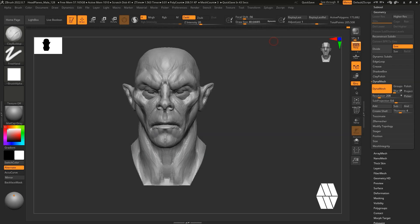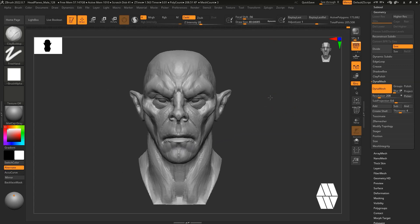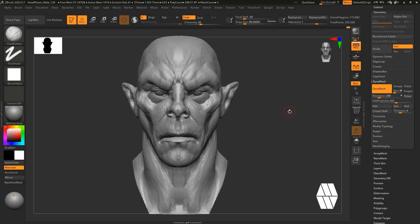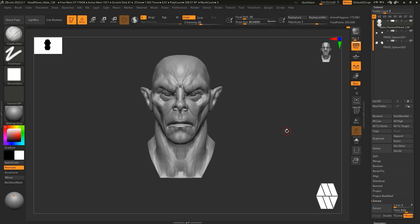I now have a head with extra subtools, because I wanted to show you how I record those as well. If you come in here you can see you've got the head, the eyeballs and the eyelids. Depending on your model you'll have more items than this, but for this example I'm going to leave it to the head, eyeballs and eyelids.